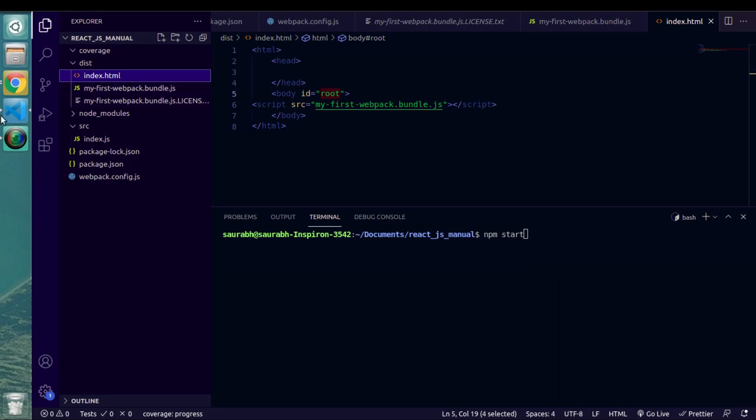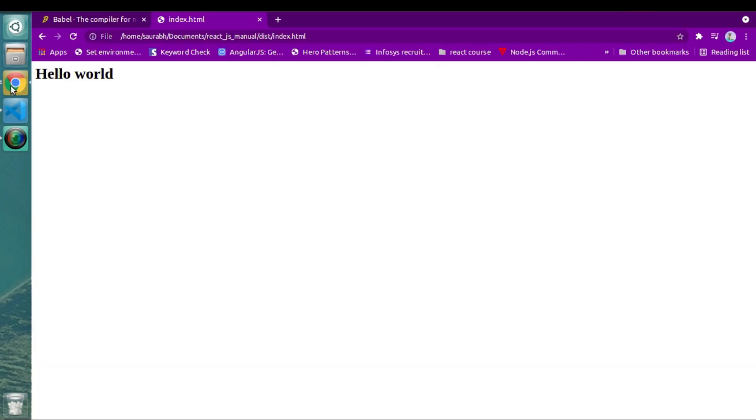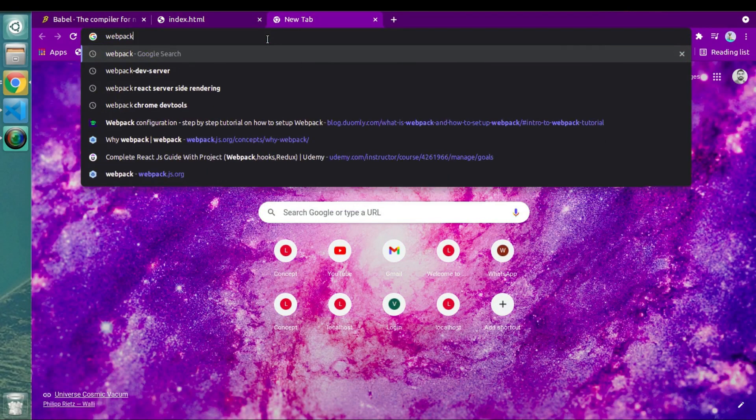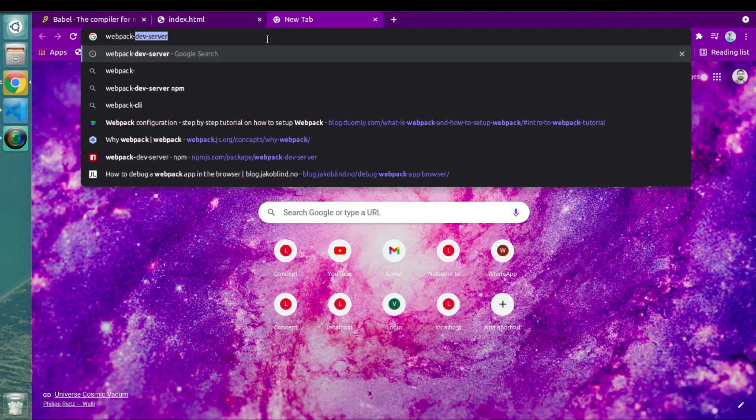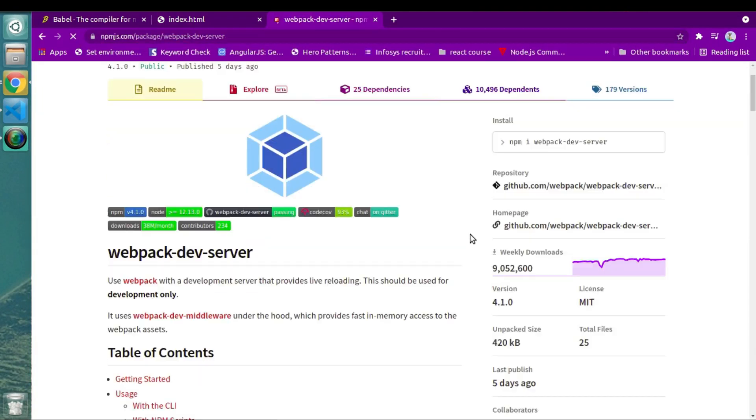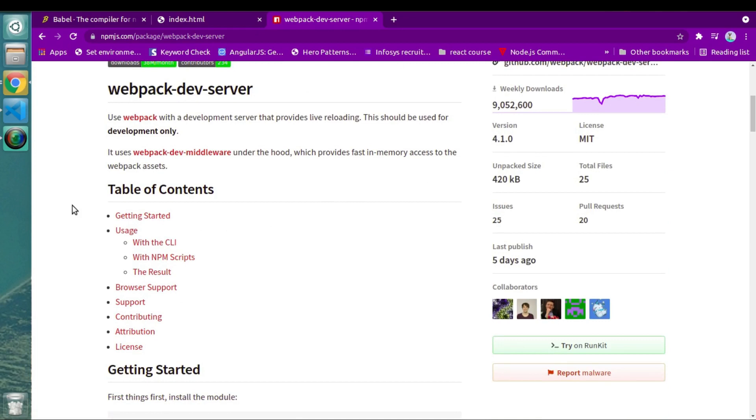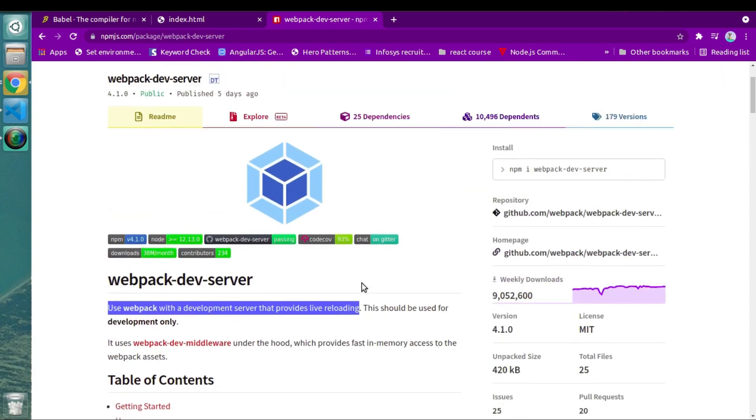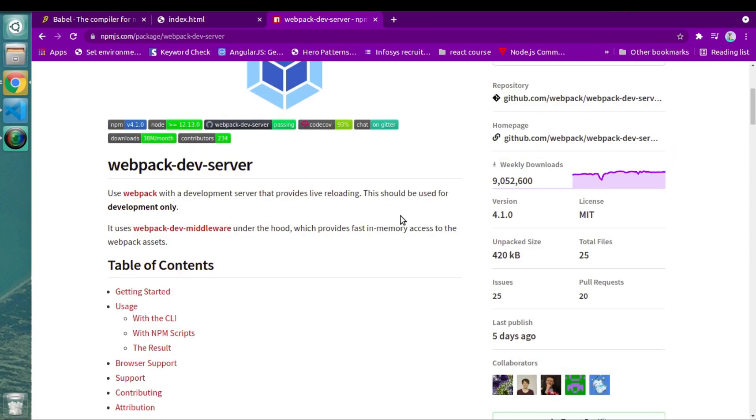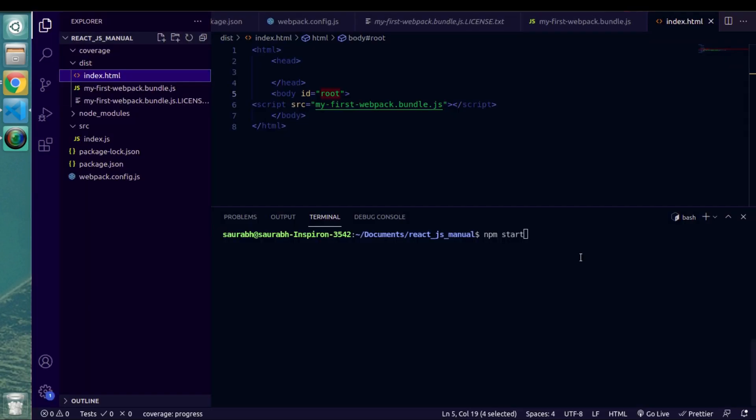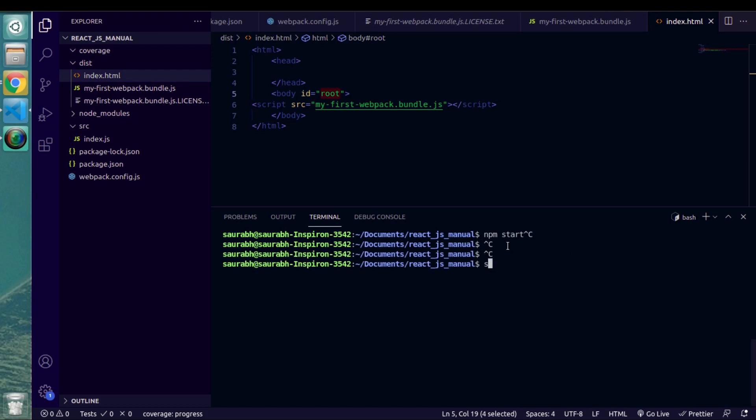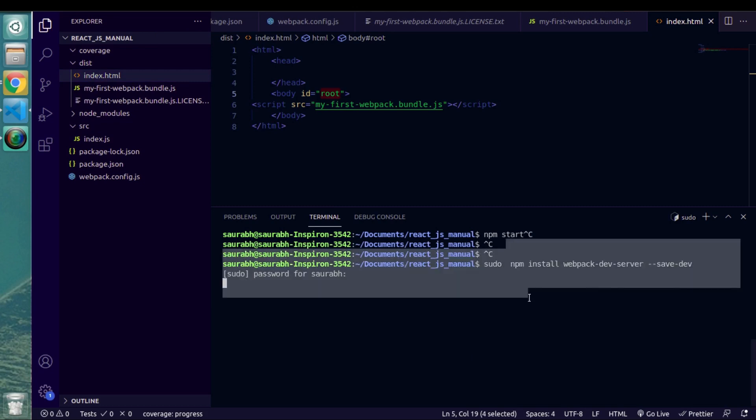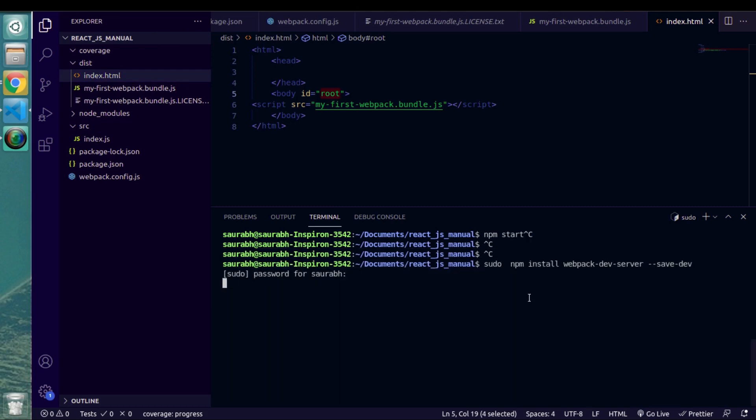So luckily we have a solution and the solution is webpack dev server. If I go inside of npm.js, here you will get this webpack dev server. And if you see the description here, they have mentioned that webpack is development server that provides live reloading. So as soon as you save something in your file, webpack will automatically detect changes and it will auto refresh page in the browser, which will certainly help us while developing. So let's install this webpack dev server as a dev dependency.